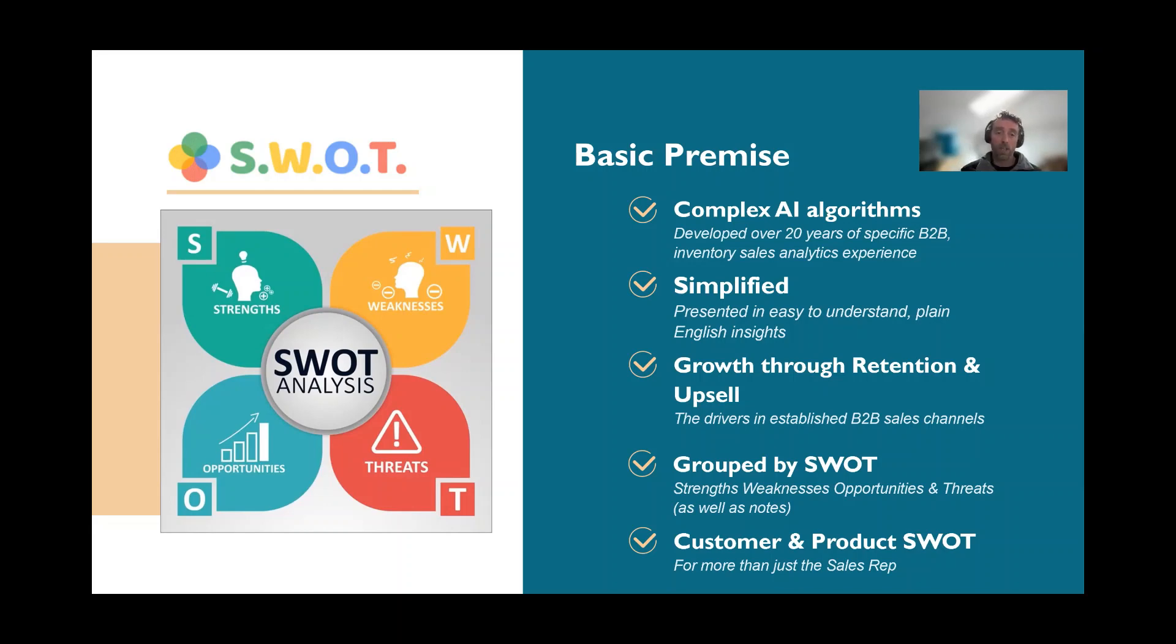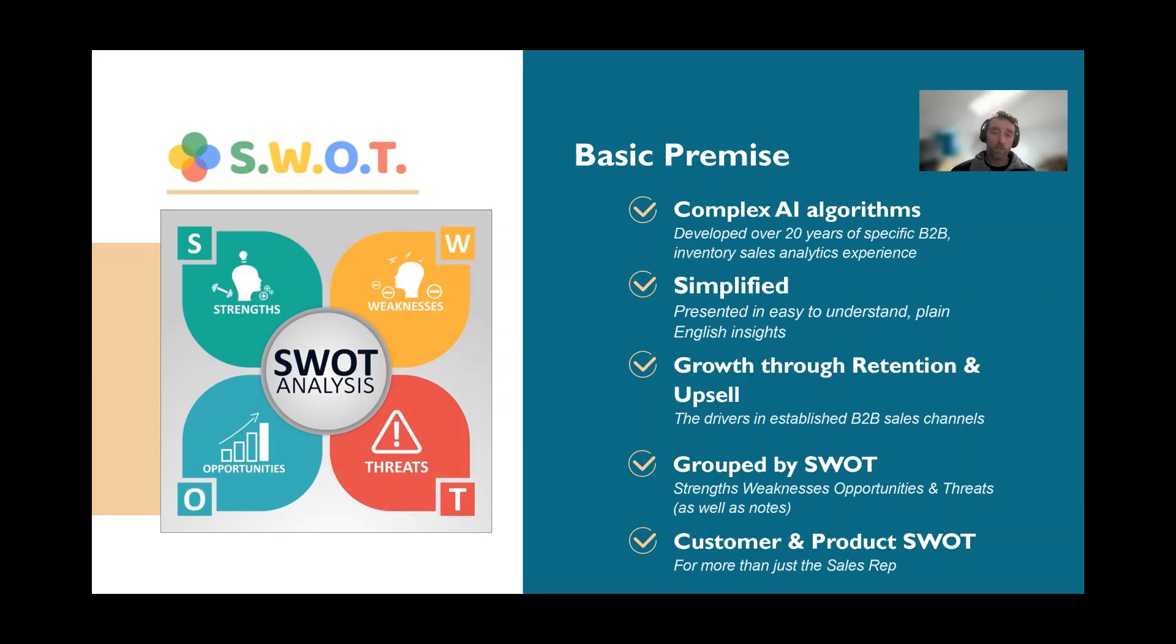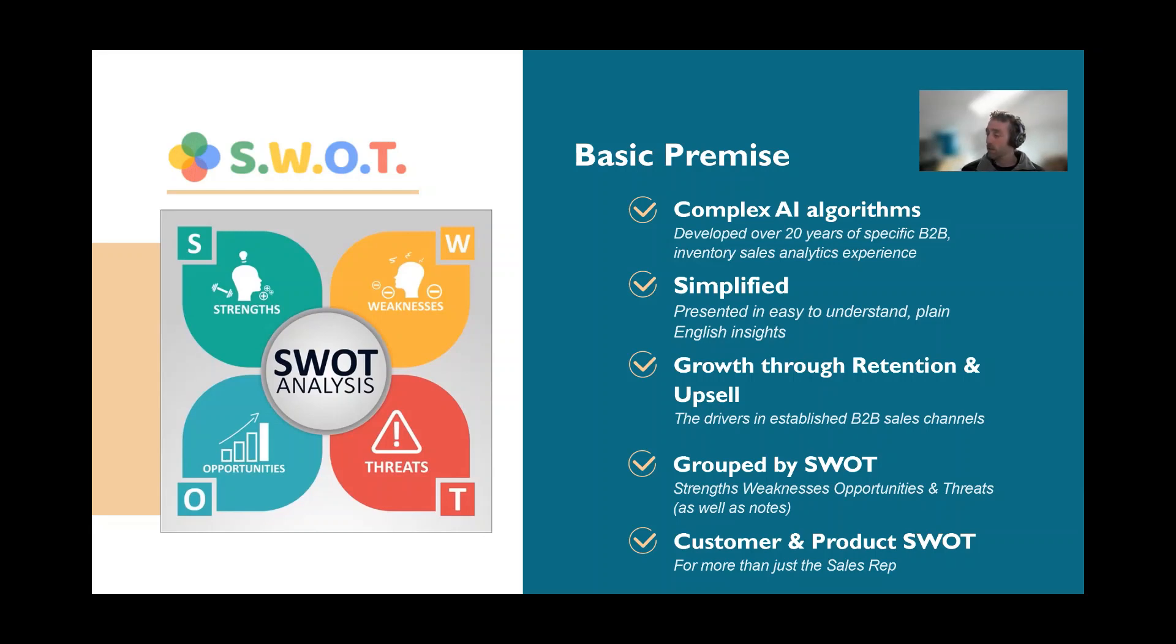In summary, strengths are things that are positive about the customer that are represented in their transaction history. Weaknesses are things that have stopped occurring - they've stopped buying certain products or various product groups where they historically had a habit of buying. Opportunities are around cross-sell upsell opportunities where similar customers are buying products, like the customer buying the Big Mac but not the fries and the Coke. Threats are trends starting to manifest that may not be obvious, such as decreasing margins.